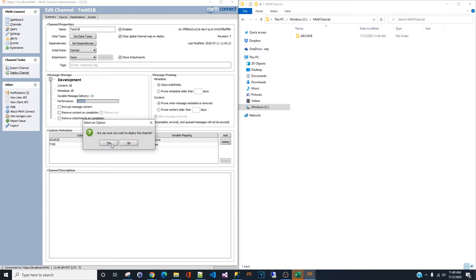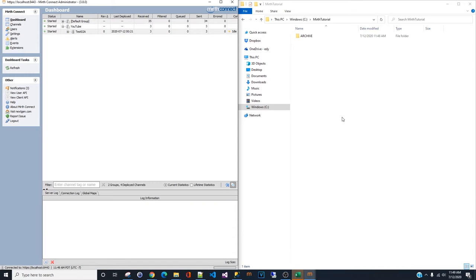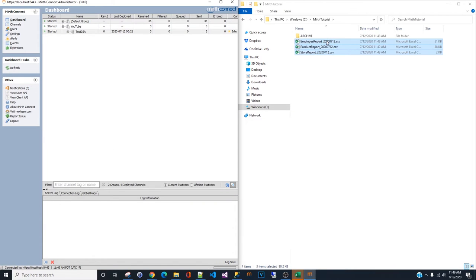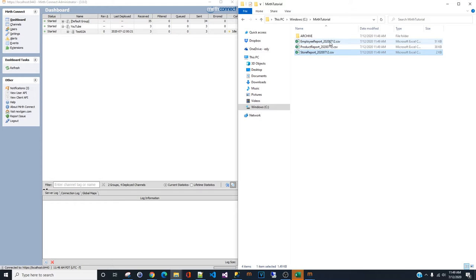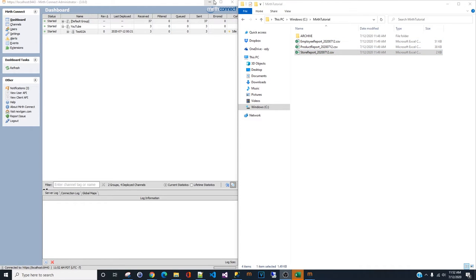Let us deploy the channel so we can see how it generates the report for us. All three reports are one time. One, two, and three.